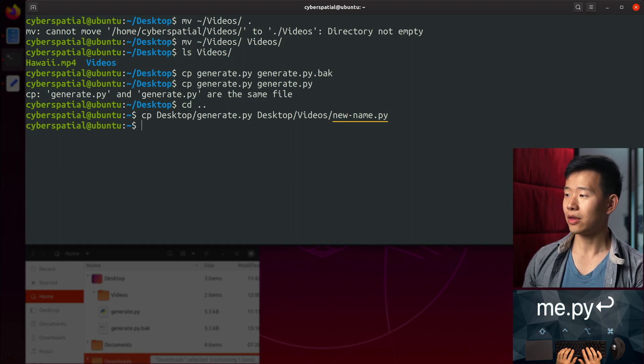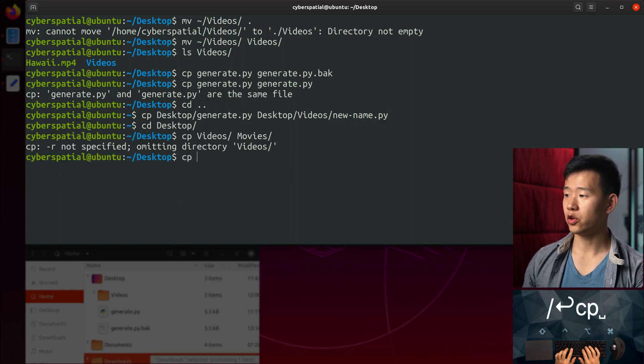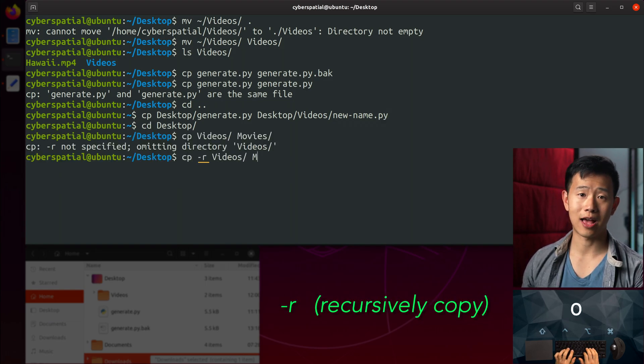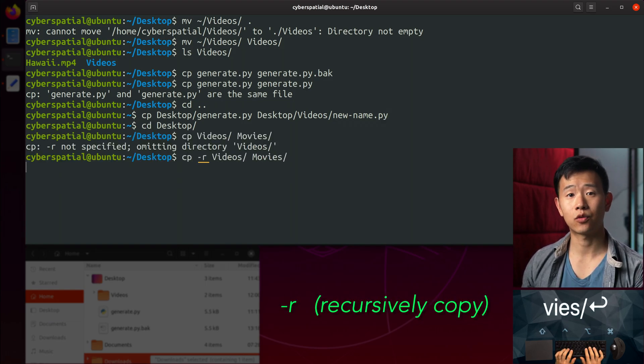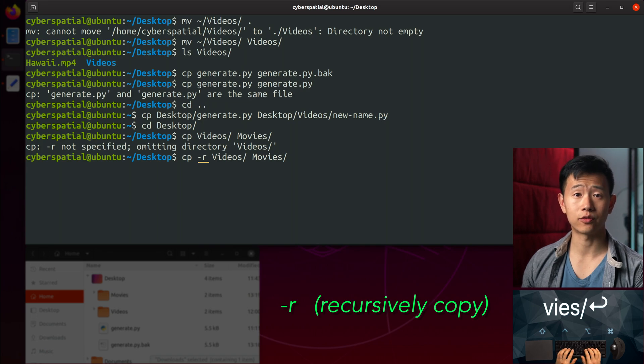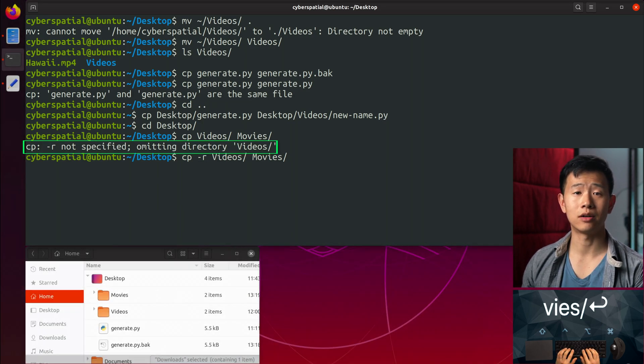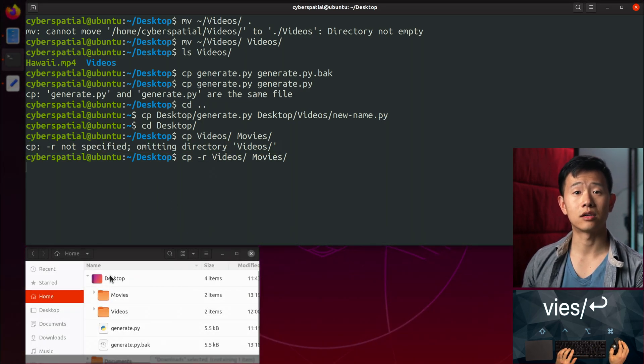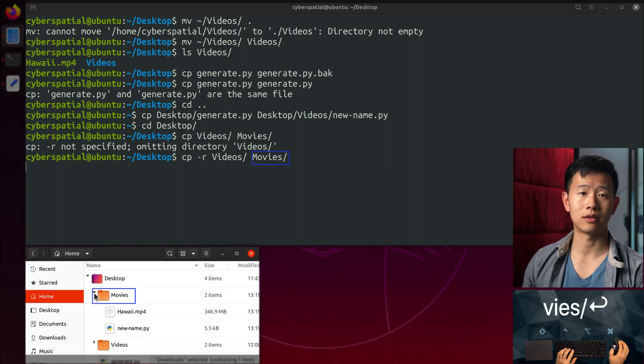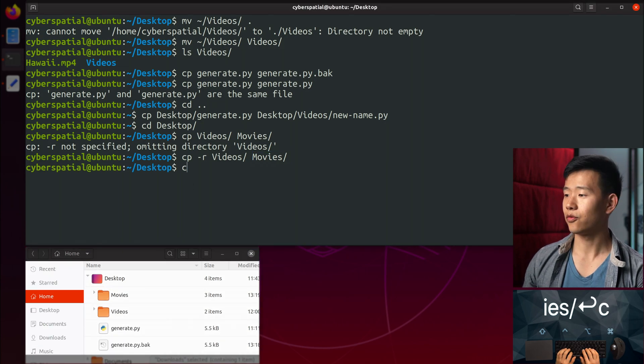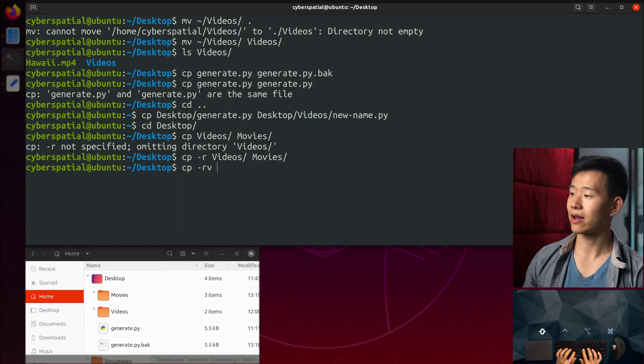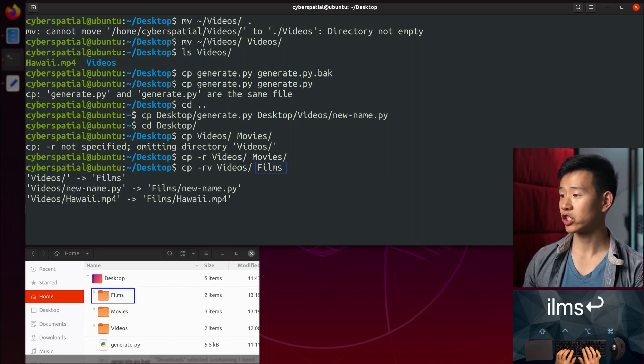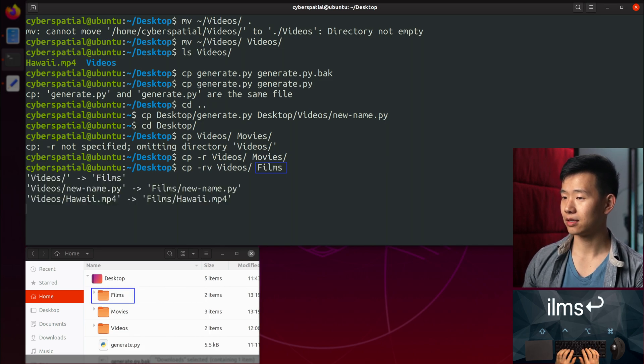For copying folders, you need to specify the -r flag, which stands for recursive, otherwise it'll fail. Recursive means it'll copy all the subdirectories and files inside. If I change the -v for verbose flag, it'll show you what's actually copied.